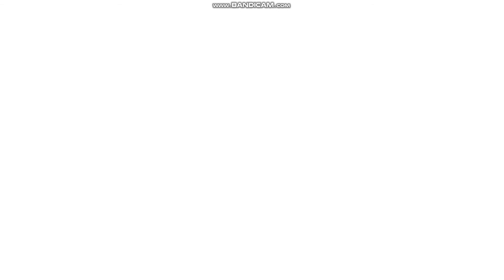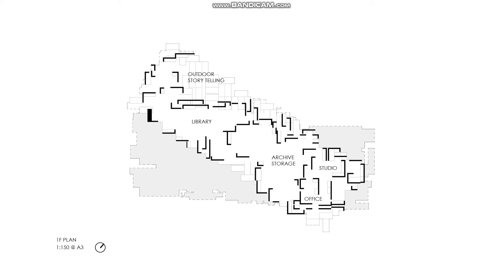And the first floor contains library, studio, offices and archive storage space. Those programs are less interactive and require more breakout rooms, smaller spaces, also higher demand of privacy and sound insulation. So it makes sense to have them together on the same floor.